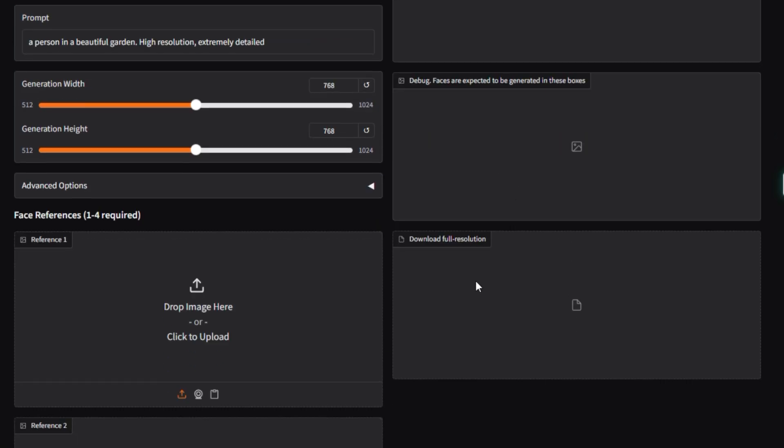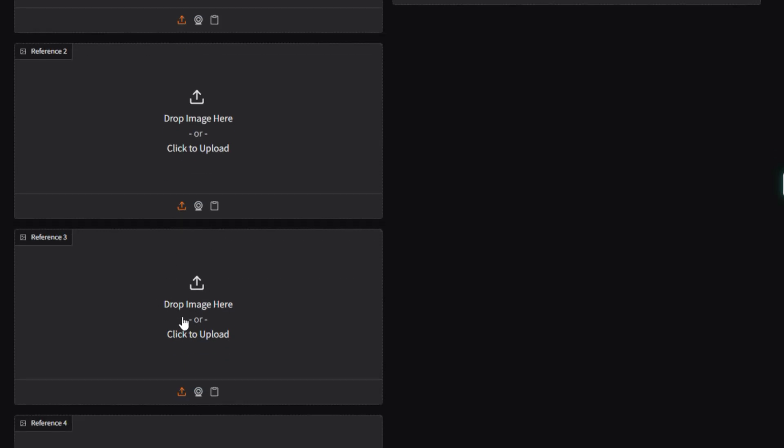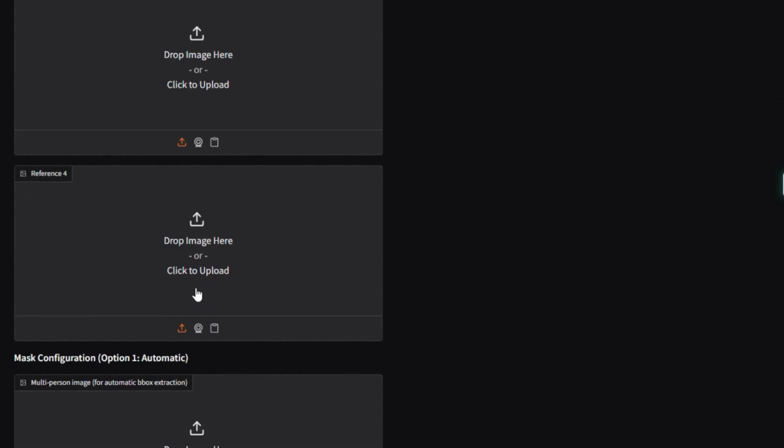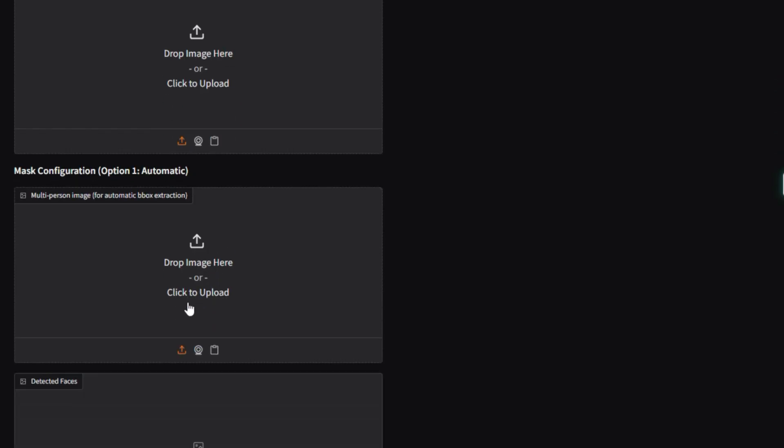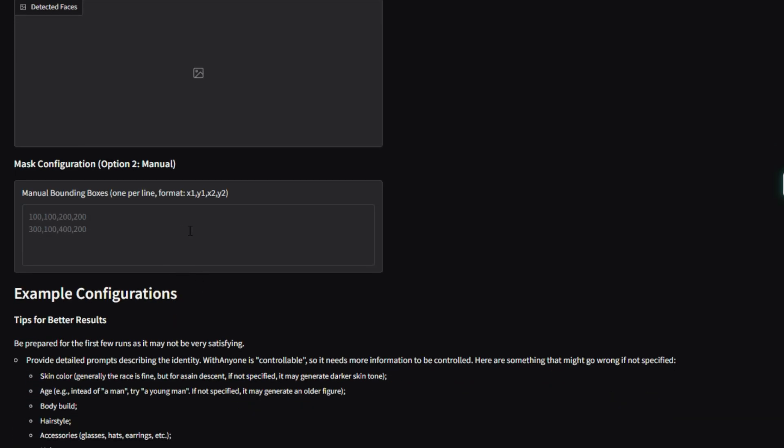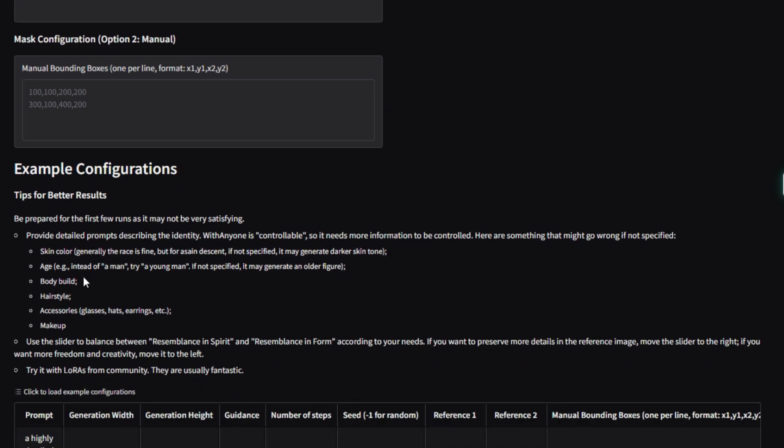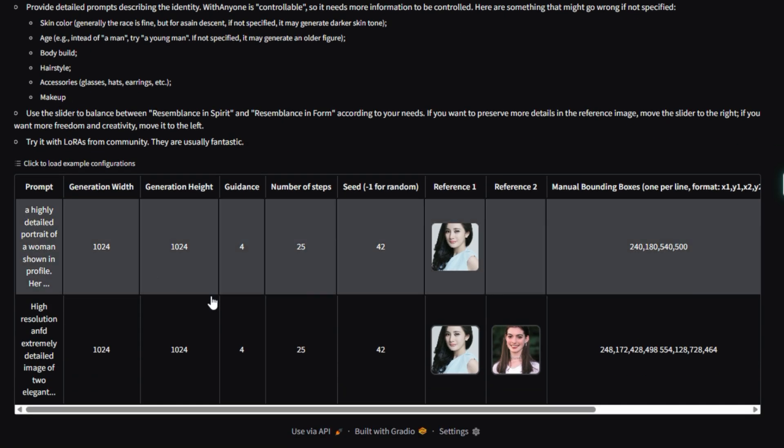In simple terms, it lets you generate a high-quality image of a person or multiple people while ensuring they look exactly like a reference photo, ID-consistency, and allowing you to control their pose, expression, and accessories. Controllability. The key points of this project are controllable face generation.